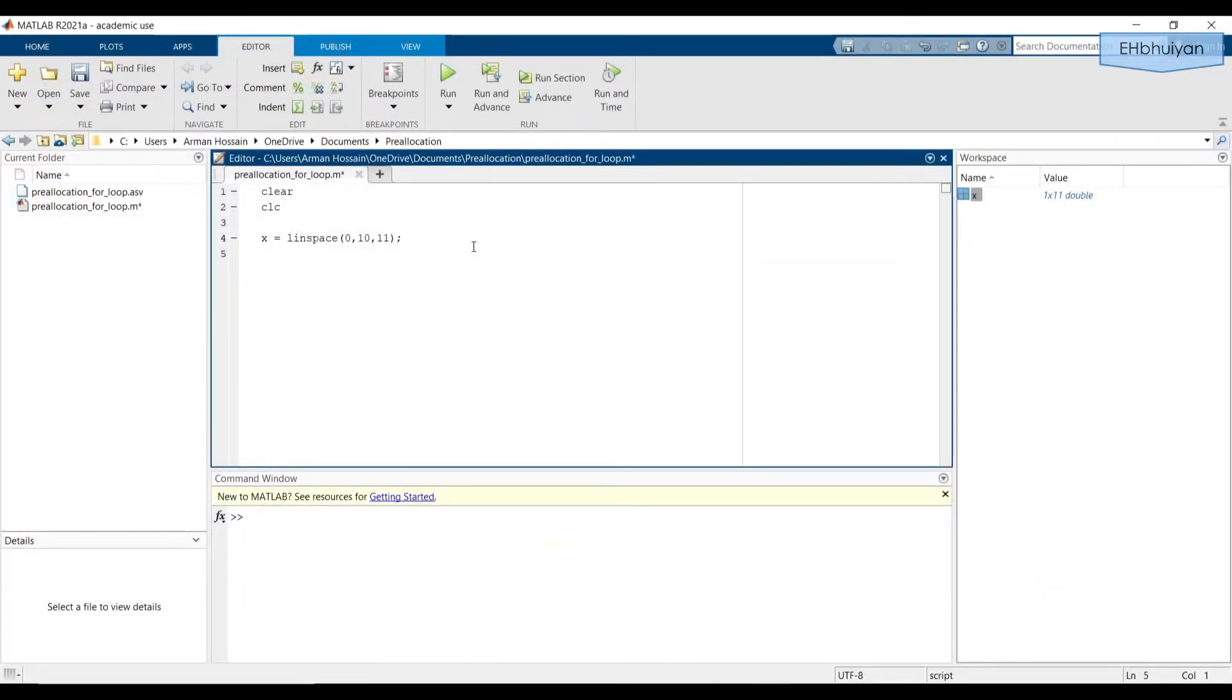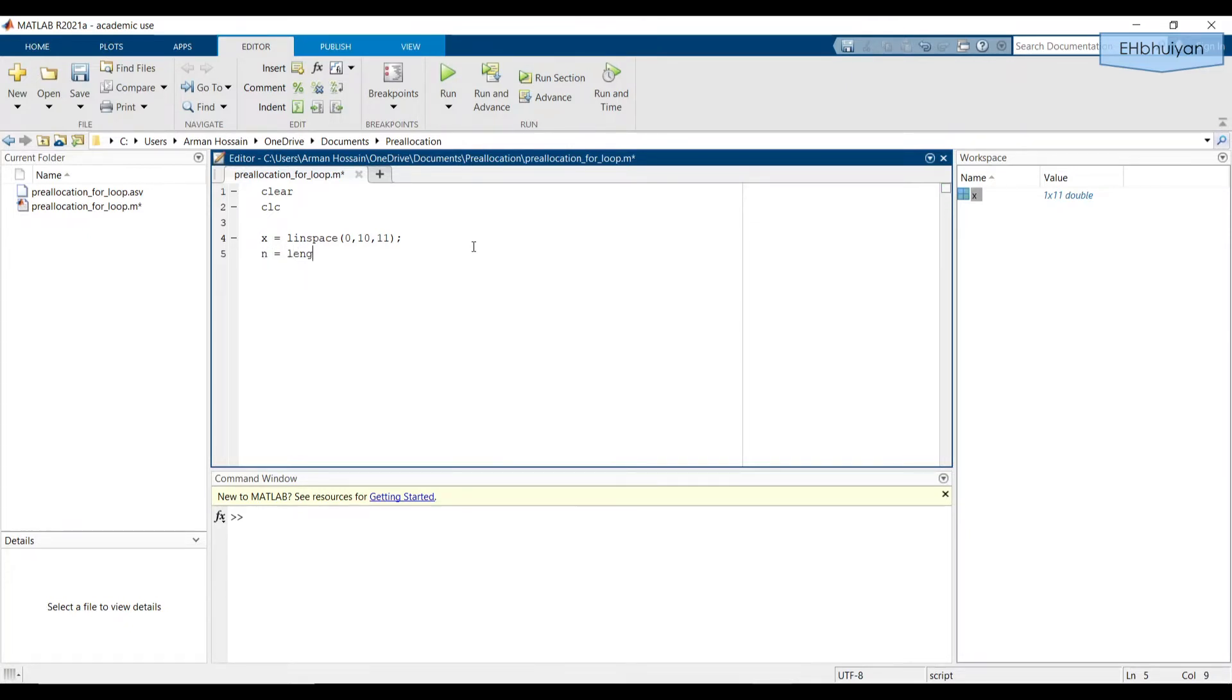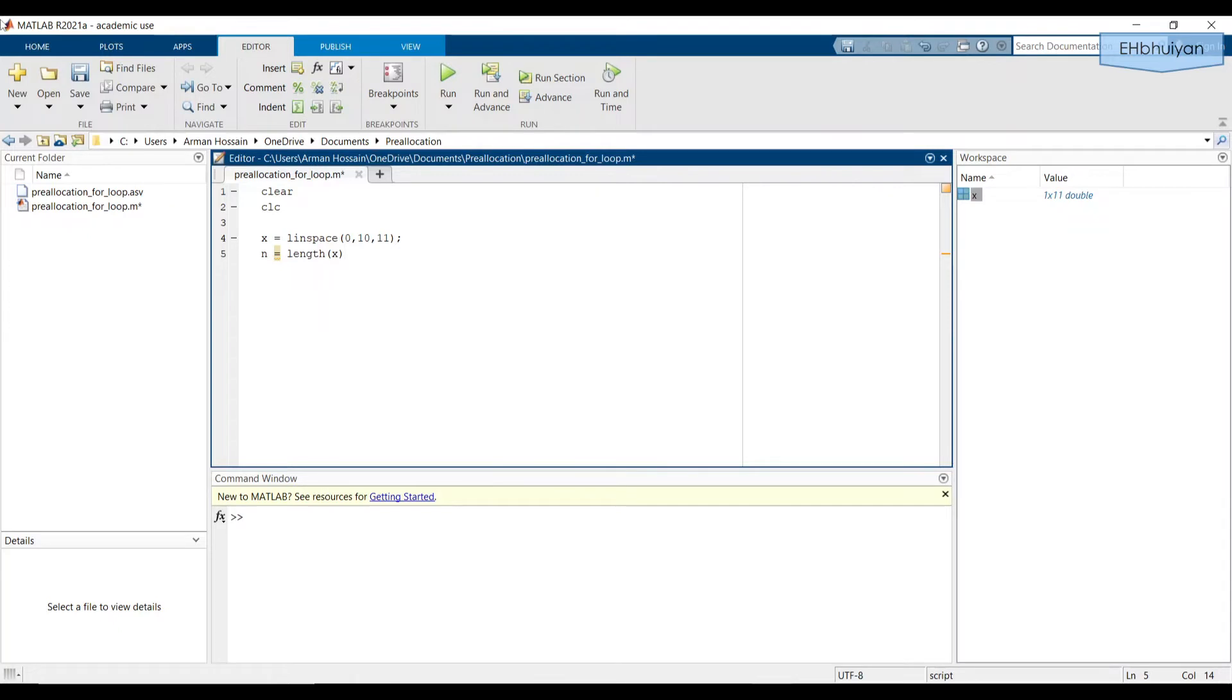Even though we already know that the number of elements is 11, I'm going to still use the length command to set the variable equal to the length of the vector. So I'll say n equals length(x). This is to ensure that the subsequent portion of the code won't change in the event that I decide to change the number of elements in the x vector. The length command returns the largest array dimension. Since x is a one by 11 vector, the length of x will be 11.